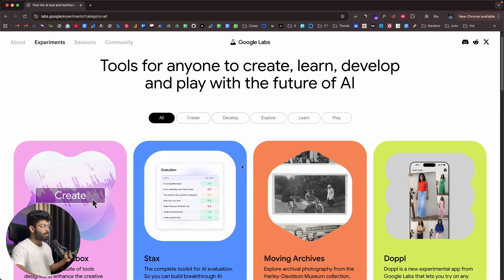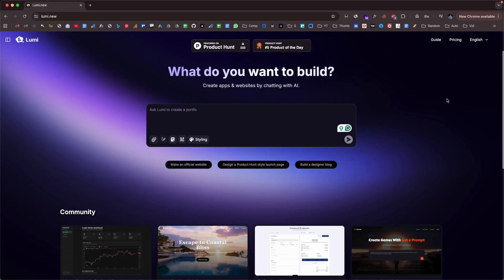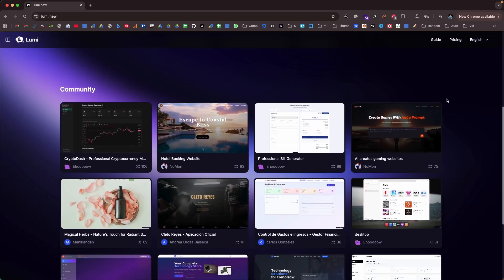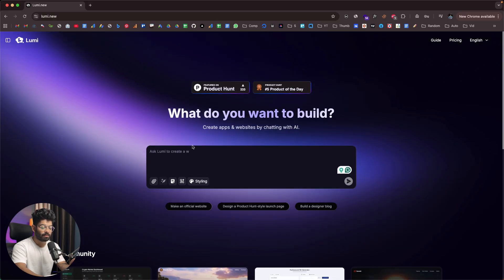But before that, let me take a second to talk about our sponsor for today's video, Lumi. Imagine building a website or an app in the time it takes to send a text message — no coding, no templates, no limits. Just tell the AI what you want to build and it gets the job done. That's exactly what Lumi.new makes possible. Click the link in the description or head over to Lumi.new and sign up for free.